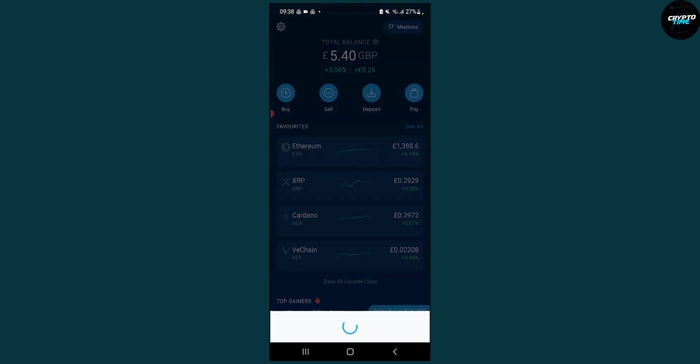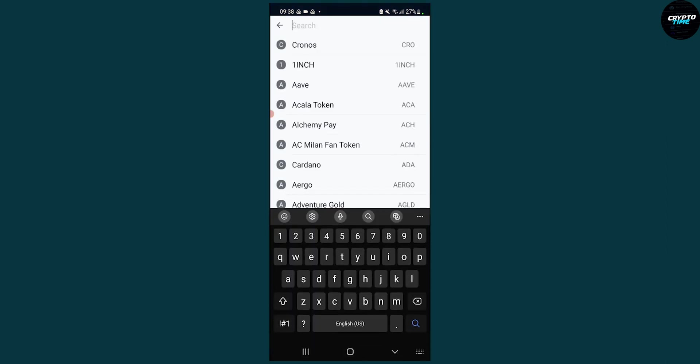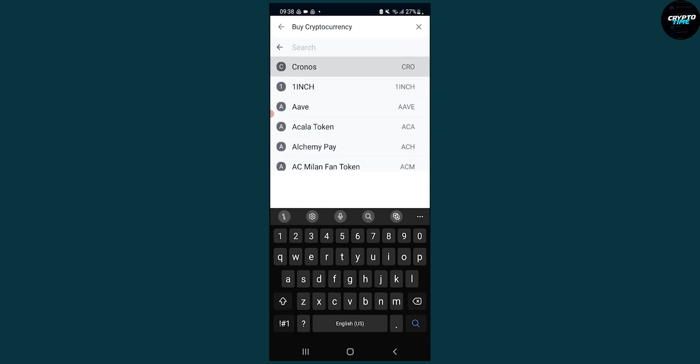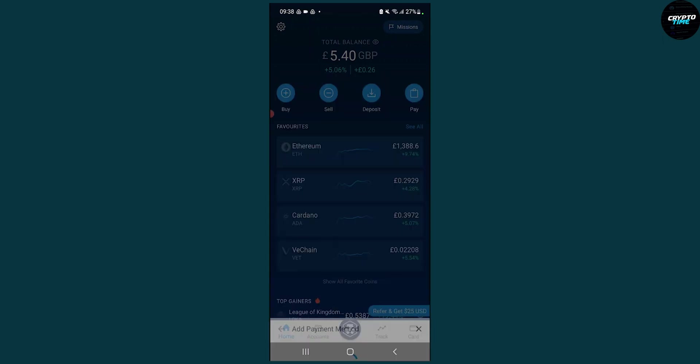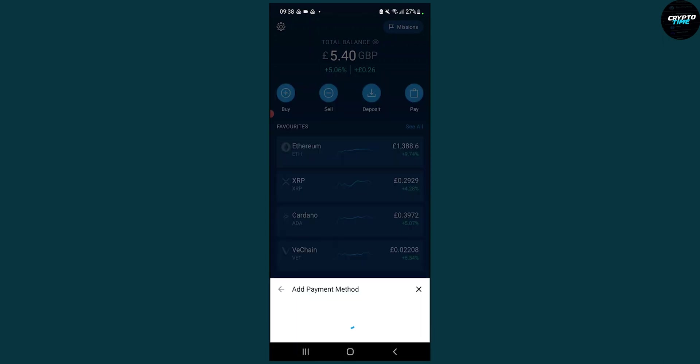When you go to buy, you can pick any crypto here. We can click Chronos, and then once you're here, what we can do is just go here and click add payment method.